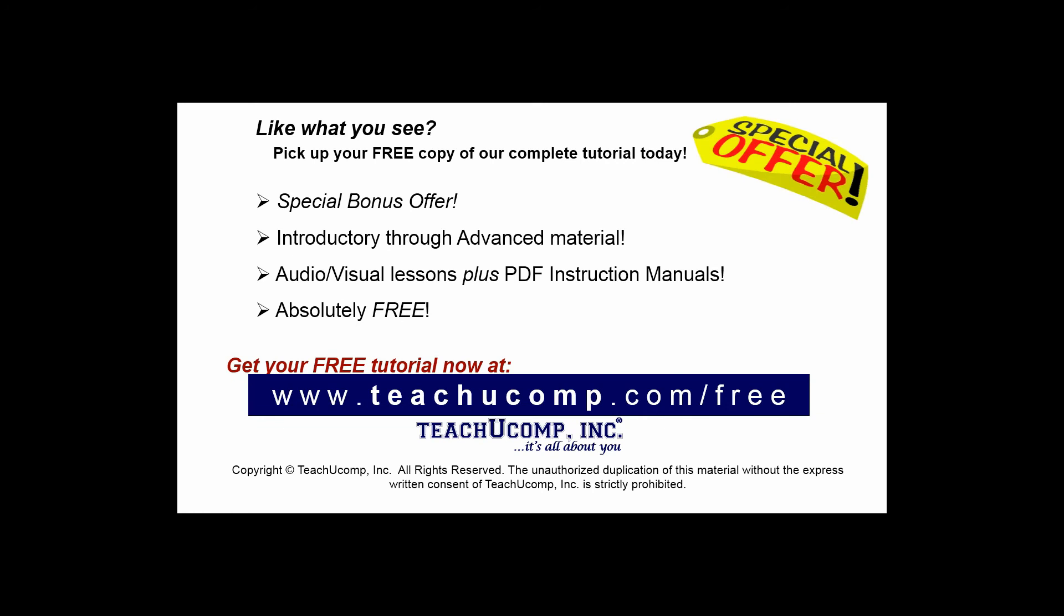Like what you see? Pick up your free copy of the complete tutorial at www.teachyoucomp.com forward slash free.